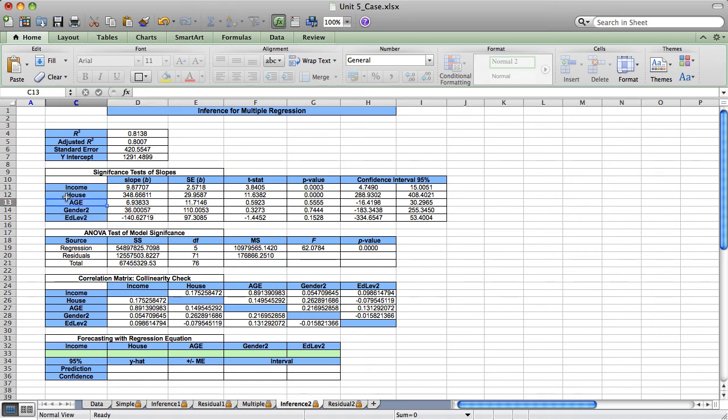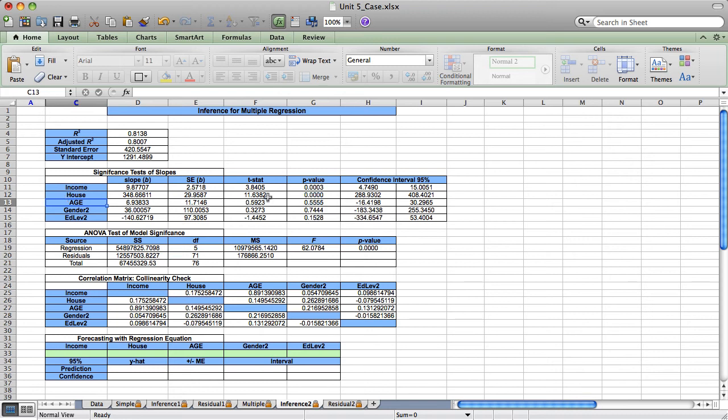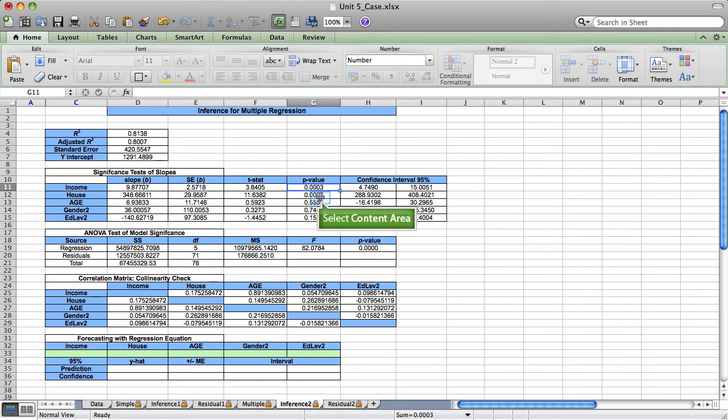Here, my first step would be to remove age. That high p-value is occurring because of its correlation with income.